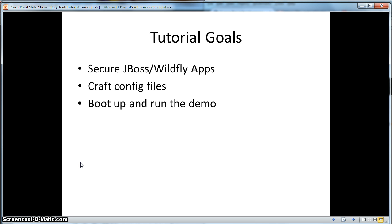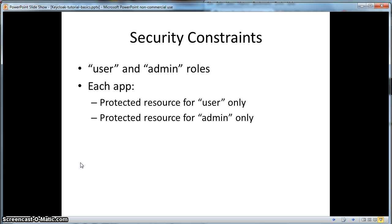Each app has protected resources that require a specific role permission of user or admin. After we configure our applications, user role mapping information will be propagated when we run the demos. So let's get to work.